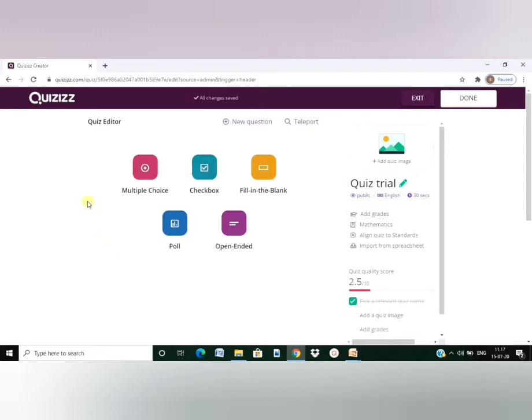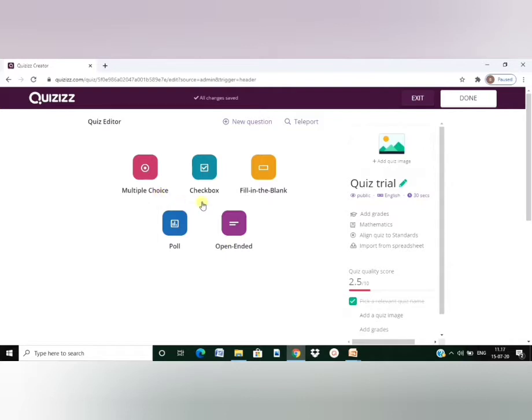Here are the options. What type of questions you would like to choose? Multiple choice, checkbox, fill in the blank, poll or open ended. Now for questions like multiple choice, checkbox, fill in the blanks, you can feed in the answer key and the system itself would check the answers and award them points.